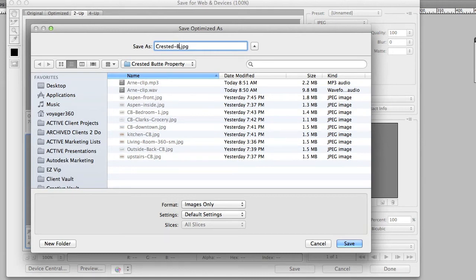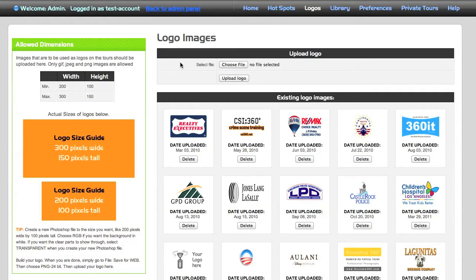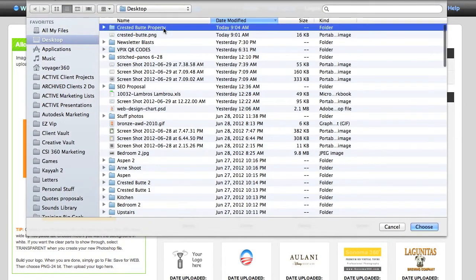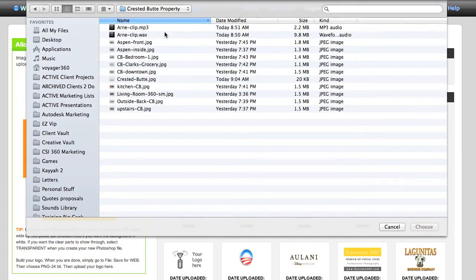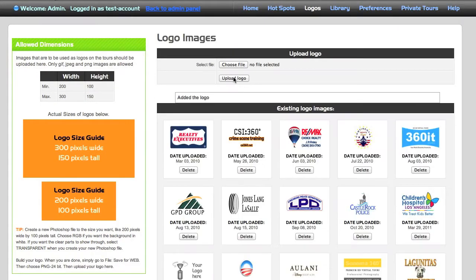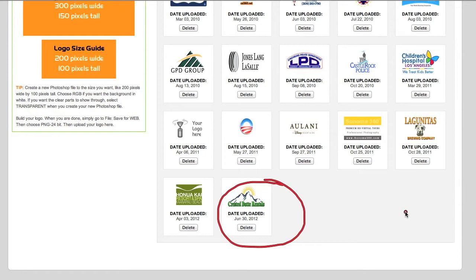We've saved our logo and now we're going to hit Choose File. We saved it to the Crested Butte folder, which has my audio files and panoramas. Choose upload, and when you do that you'll see the logo added to your VPix library.